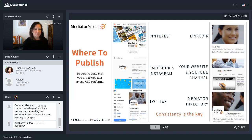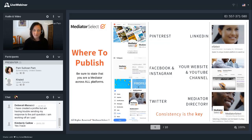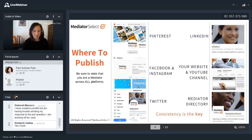As for where to publish — just like your digital presence — you want to post across all platforms. Make sure you state that you're a mediator across all of your platforms: Pinterest, LinkedIn, Facebook, Instagram, YouTube, Twitter, and mediator directories like Mediator Select. Consistency is the key. Things you put on your profile — make sure you're stating that across everywhere.